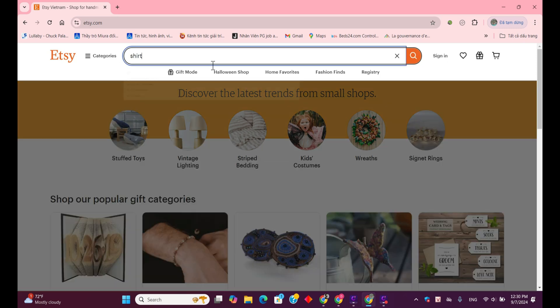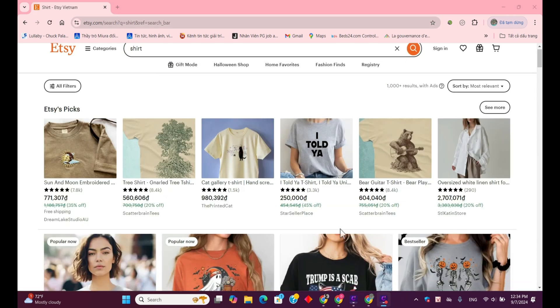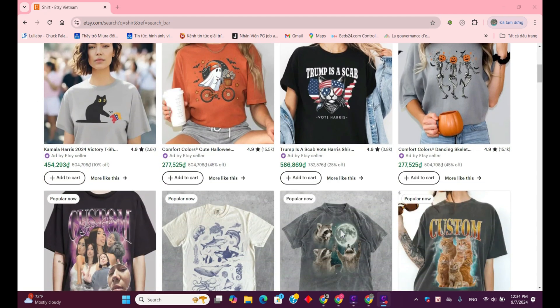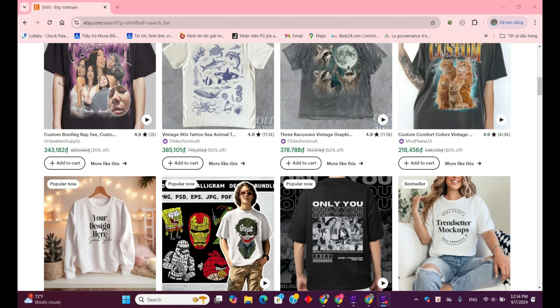Today, I just got paid and I'm in the mood to do some shopping. While browsing Etsy, I came across some beautiful shirts, but now I'm wondering, how would they look on me?